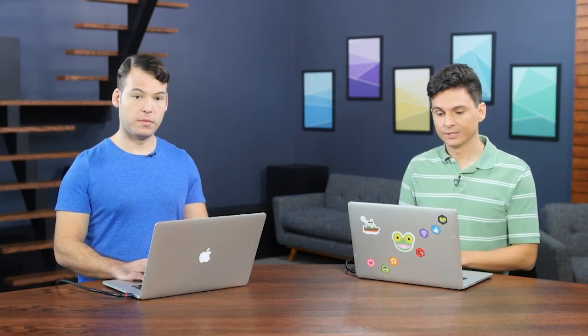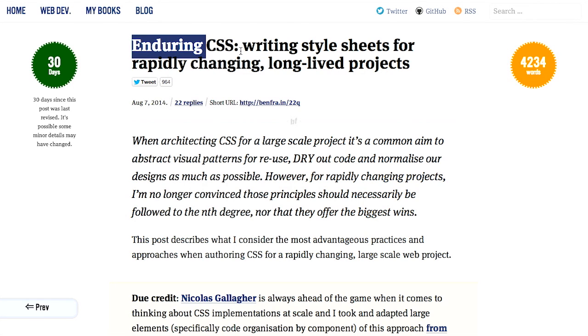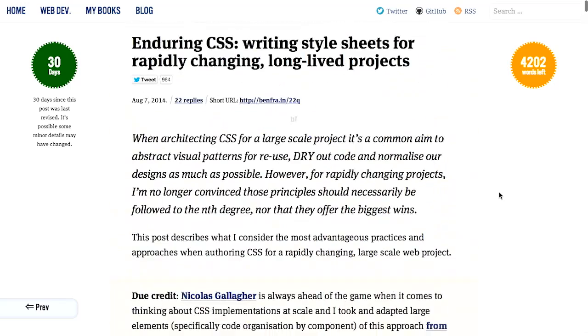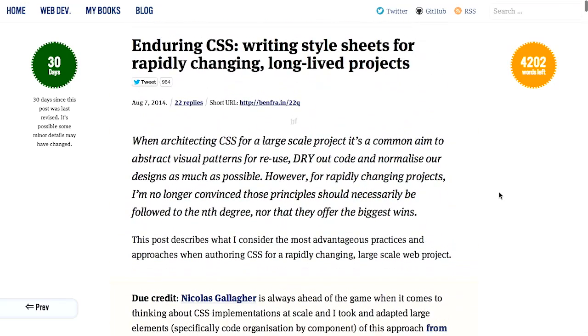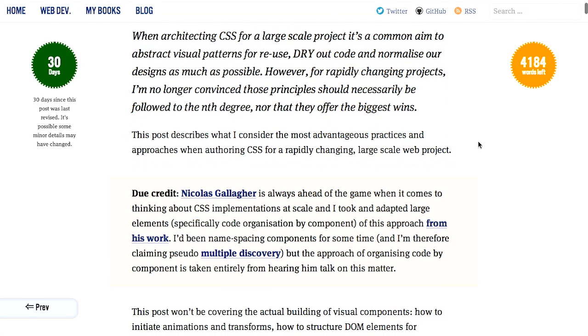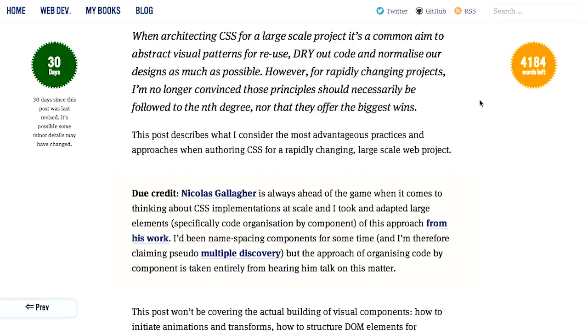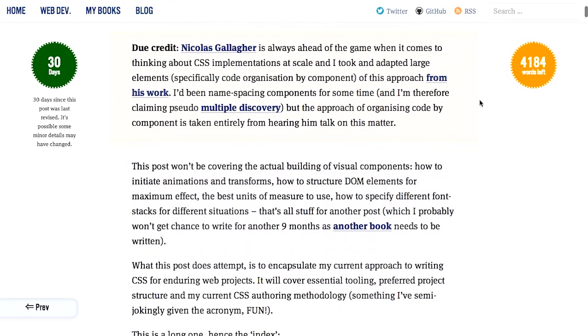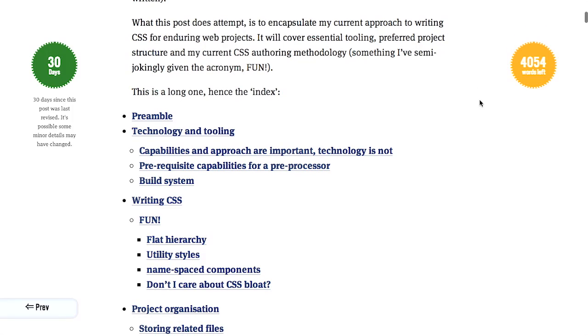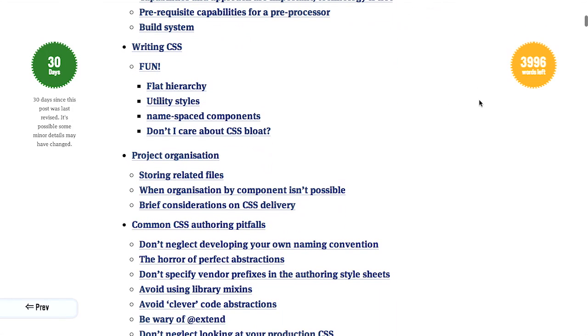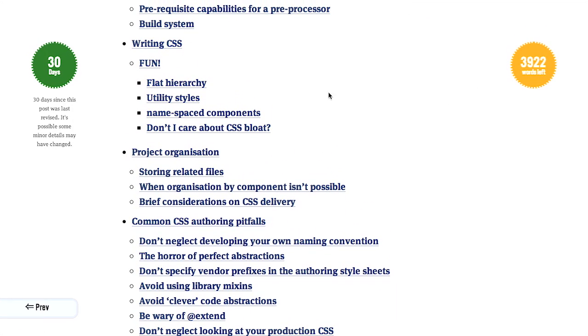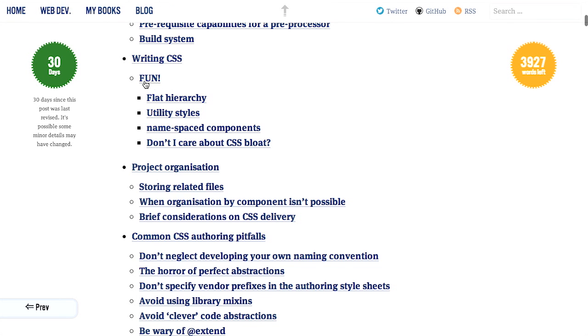Well, next up is an article called Enduring CSS, Writing Style Sheets for Rapidly Changing Long-Lived Projects. An alternate title might have been Immortal CSS. So if you want CSS to live forever, this is a good way to do it. Or Highlander CSS. There can be only one CSS style sheet. Or Vampire CSS. You know, these are all options for the title. Anyway, I'm getting ahead of myself. Basically, this describes how to architect your CSS for a large-scale project that's maybe going to be around for a long time. You might have multiple team members working on it, and it's basically going to be a big mess if you don't structure things correctly. This is a pretty in-depth article. I highly encourage you to read the whole thing.